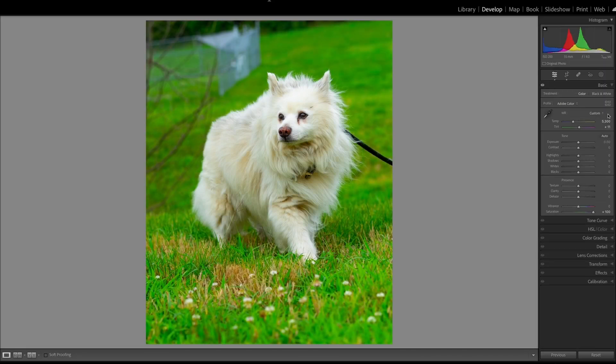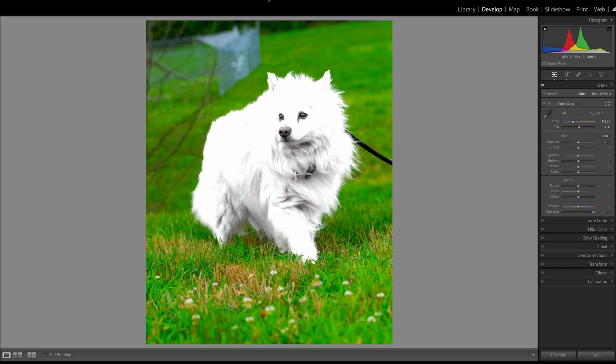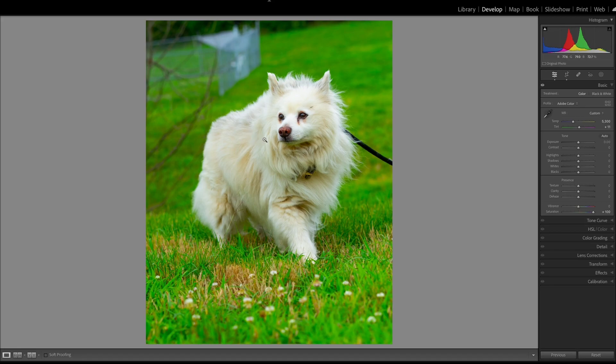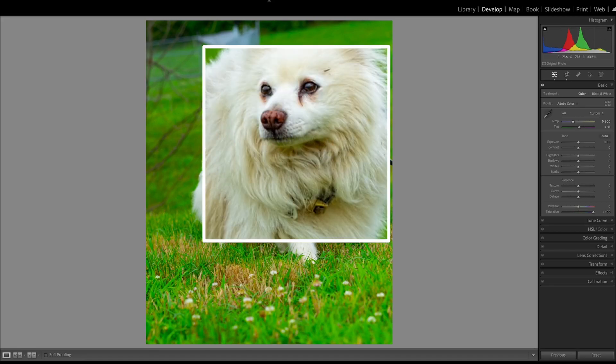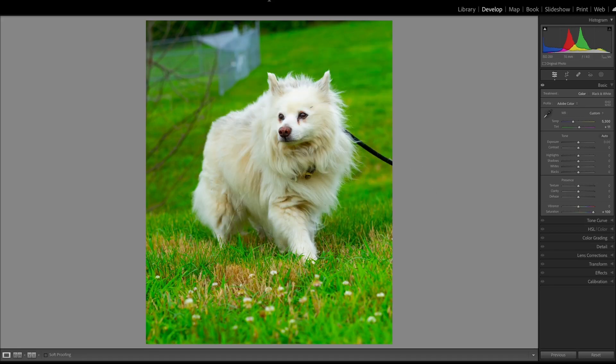It looks like some spots of the fur got a little bit of that yellow. That happens a lot with these white dogs' fur. They're not perfectly white. I'm not going to worry too much about that, but we do see a little bit of green color cast on the chin there, so we'll see if we need to clean that up later. Let me reset saturation.